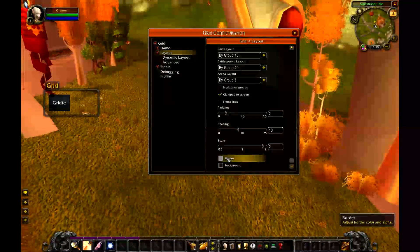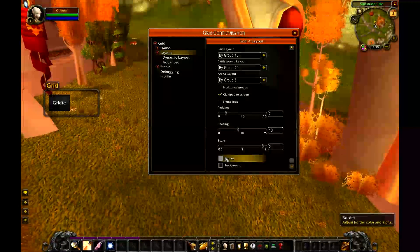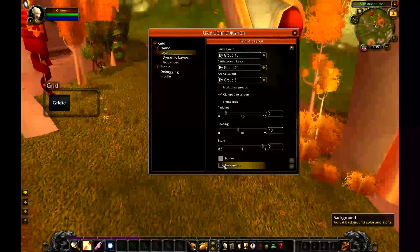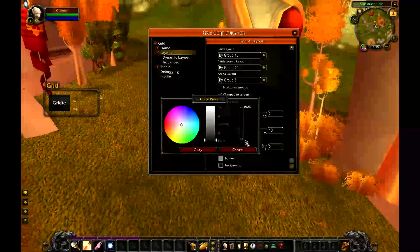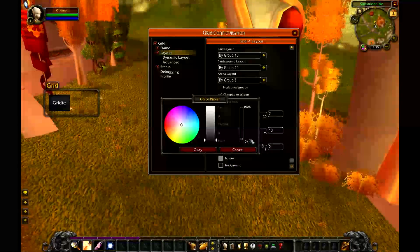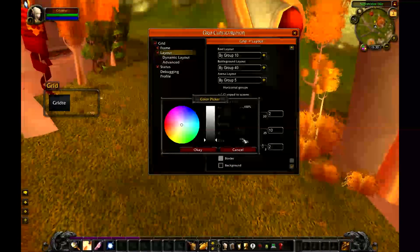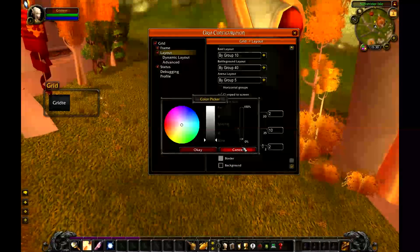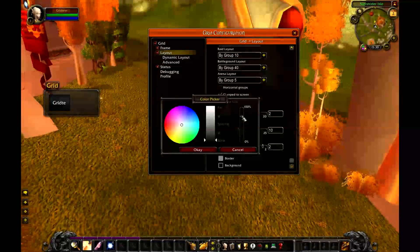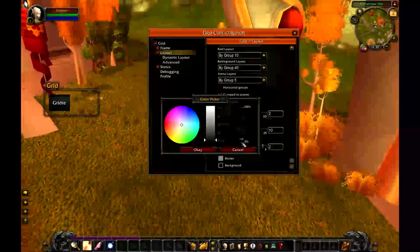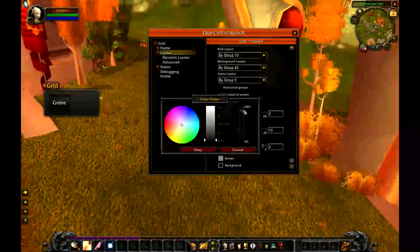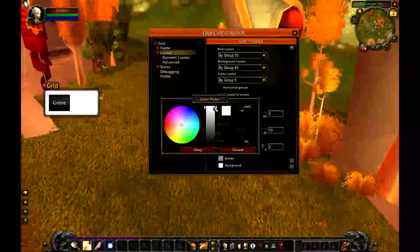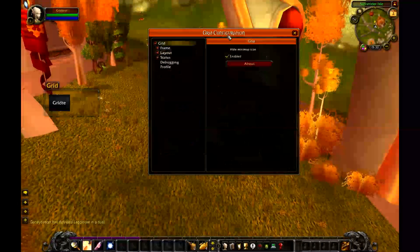The last thing you're going to want to do is adjust the border and background. If you just want the frames themselves to show up with no background, set the alpha on the right to zero. If you want it to always have a black or white background, you can adjust it here.